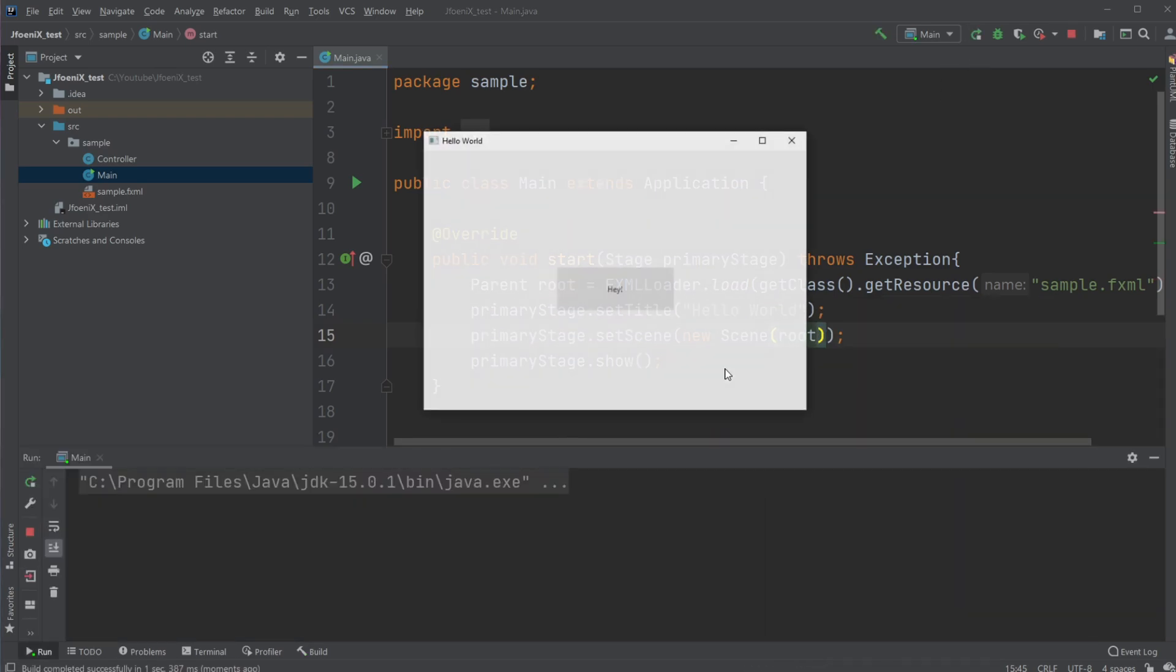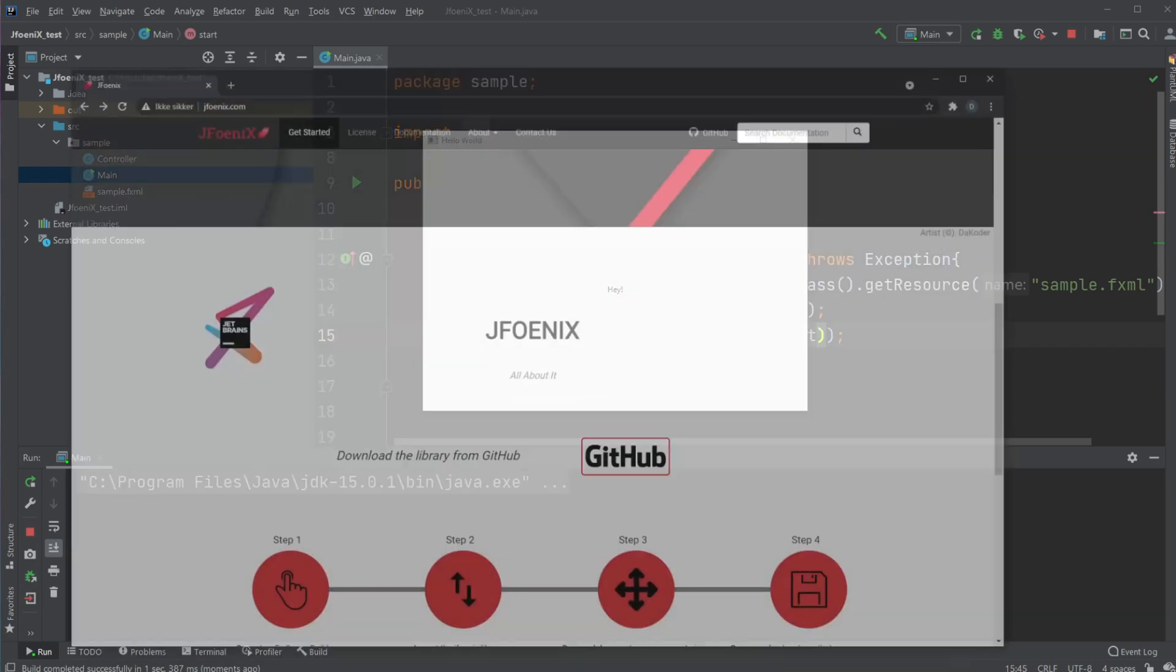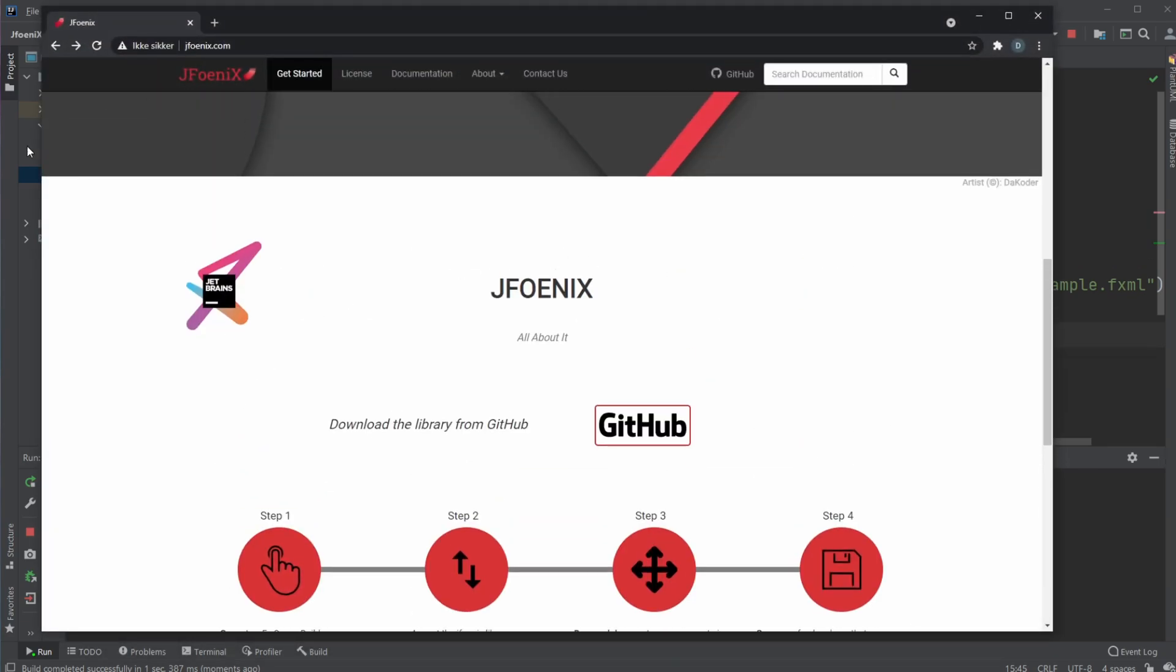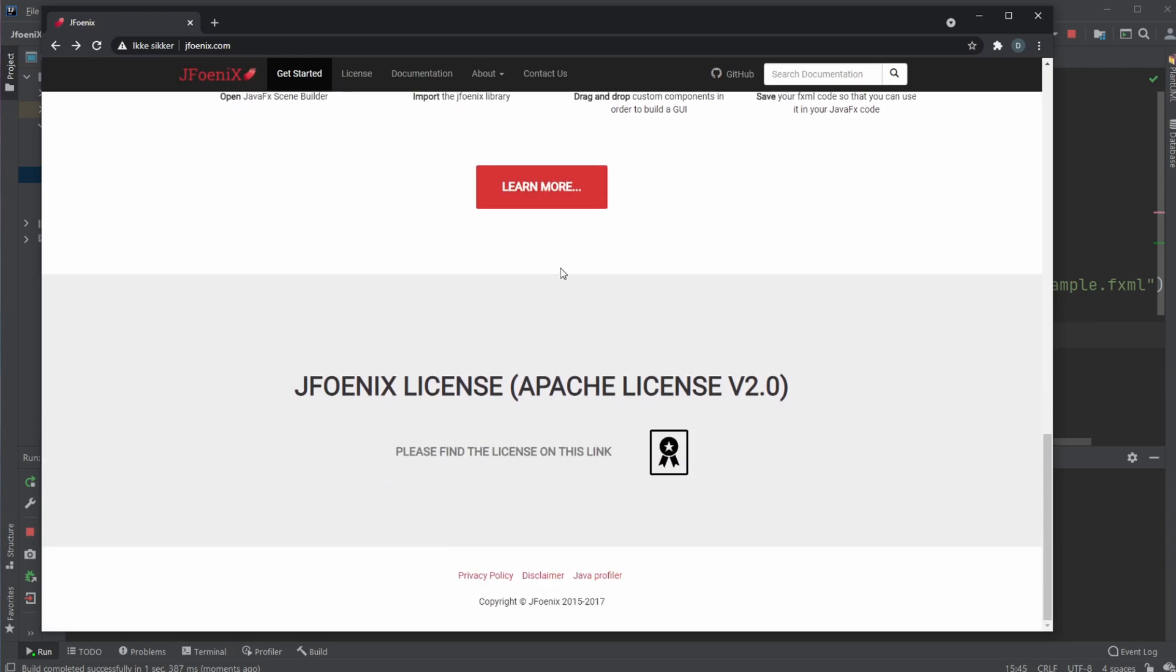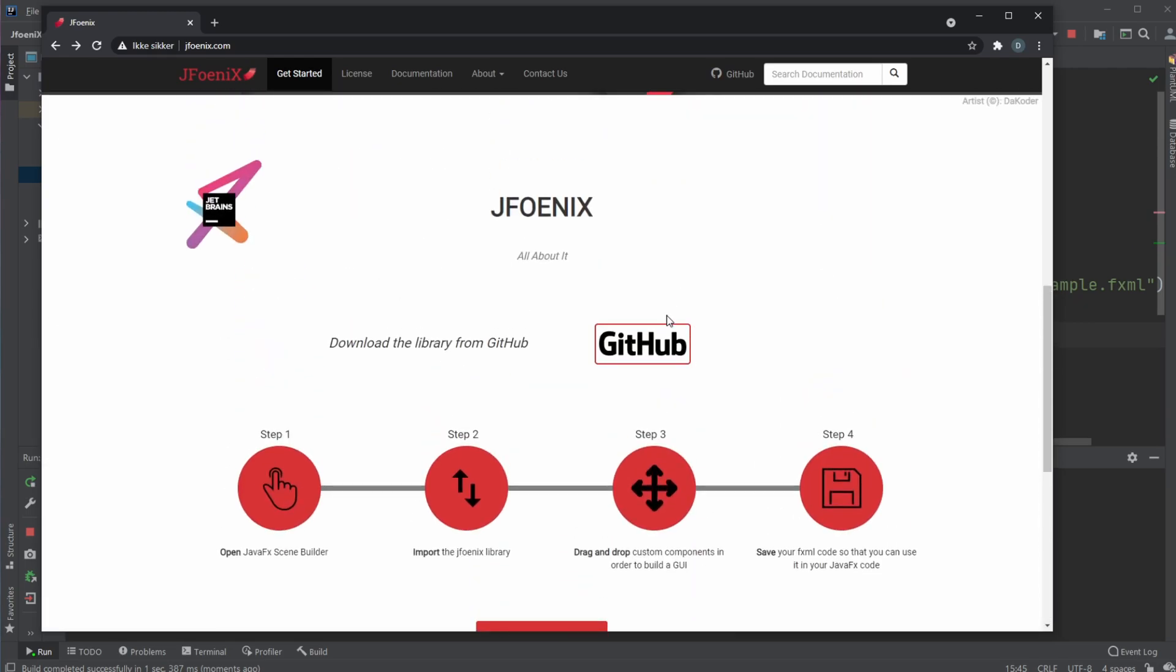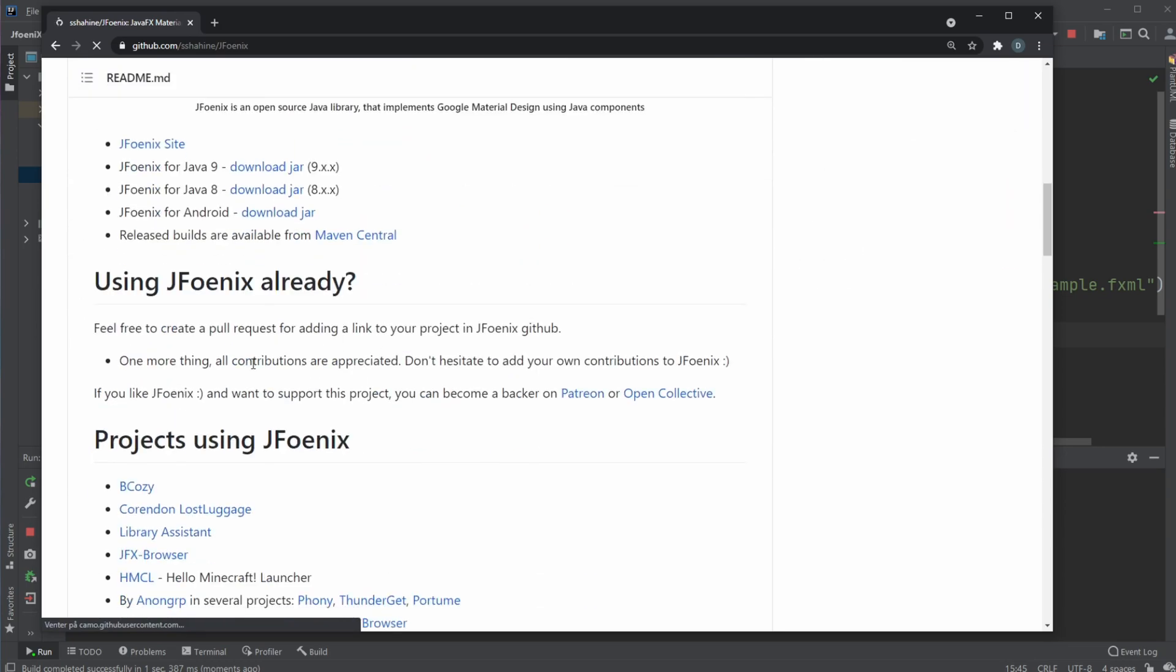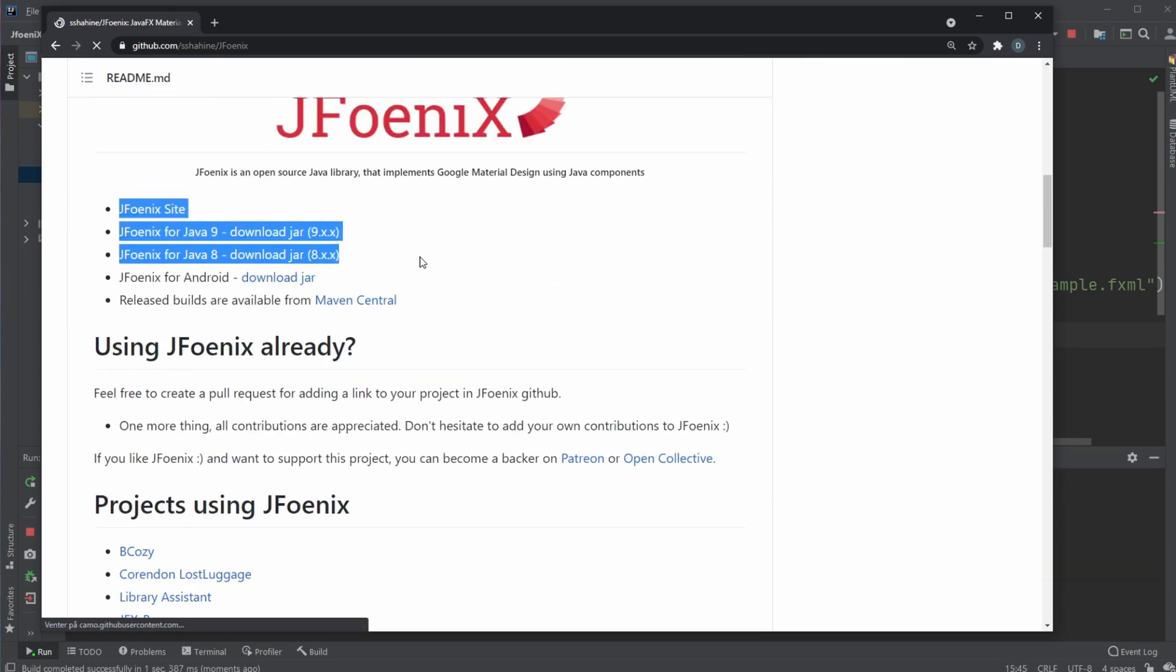And as you can see, we now have this JFoenix button in the middle of the screen. And if you want to download JFoenix jar file, just simply go to JFoenix.com, I will leave a link in the description as well. Simply go to the GitHub page and find the download link right there.